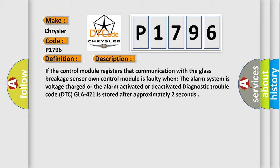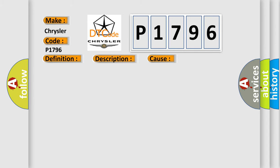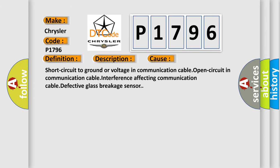This diagnostic error occurs most often in these cases: short circuit to ground or voltage in communication cable, open circuit in communication cable, interference affecting communication cable, or defective glass breakage sensor.